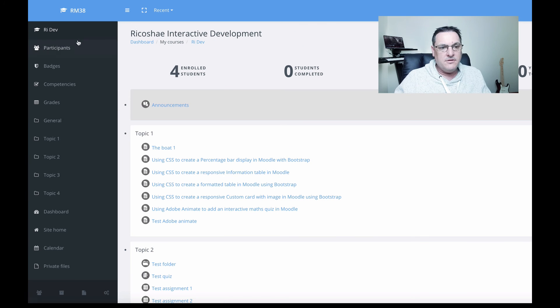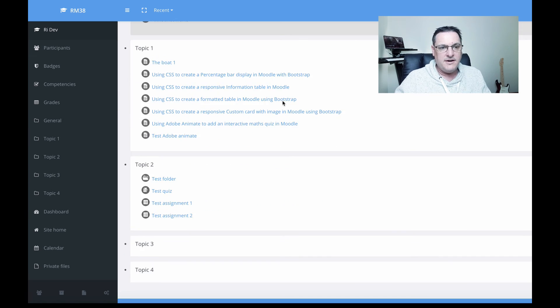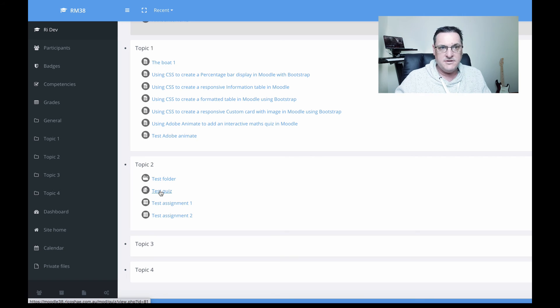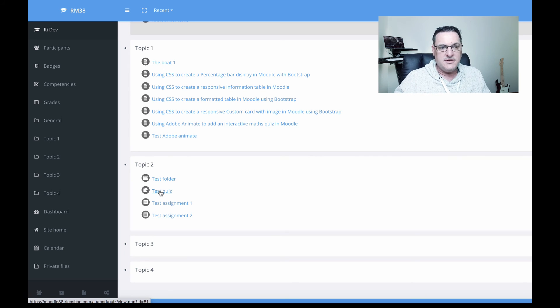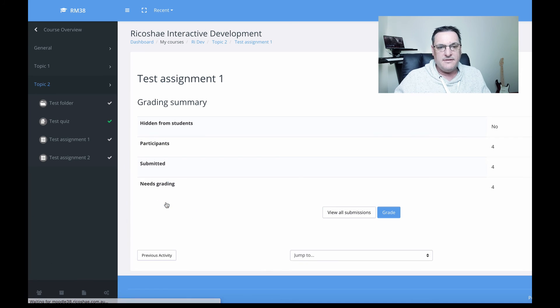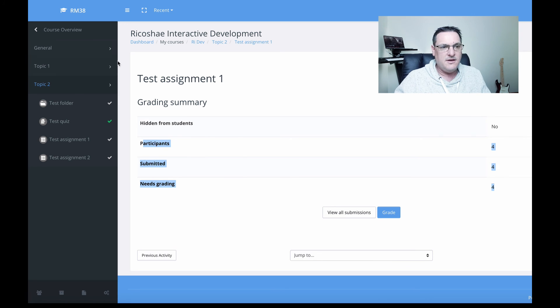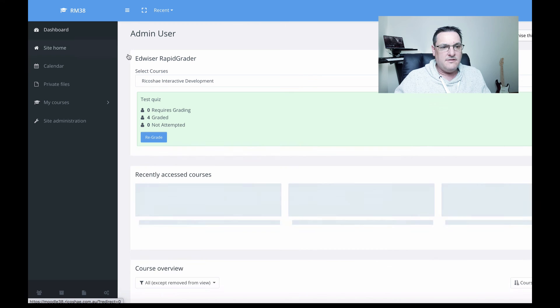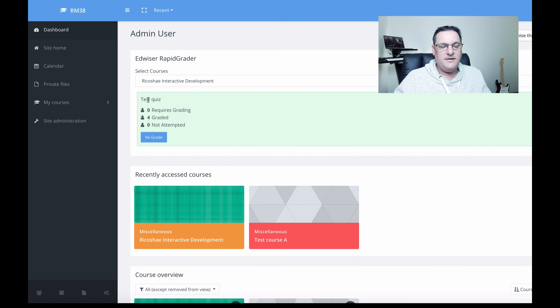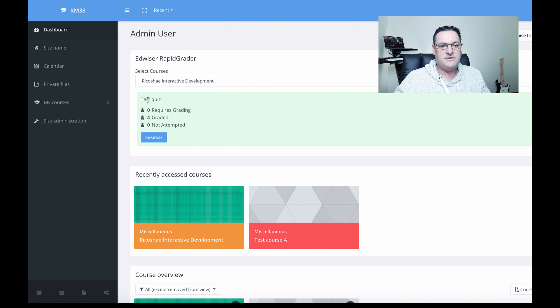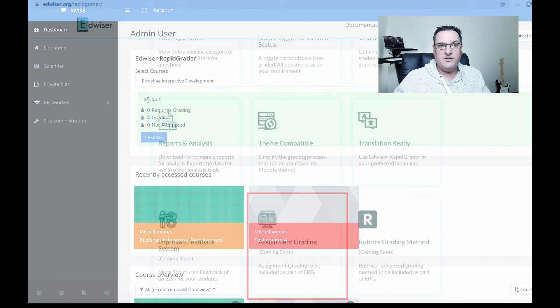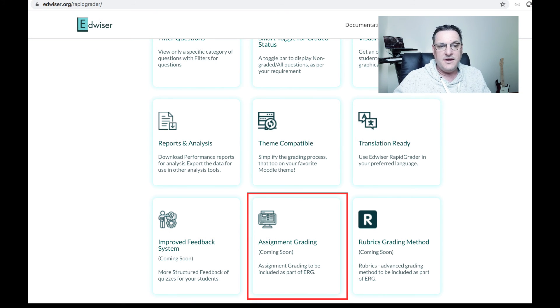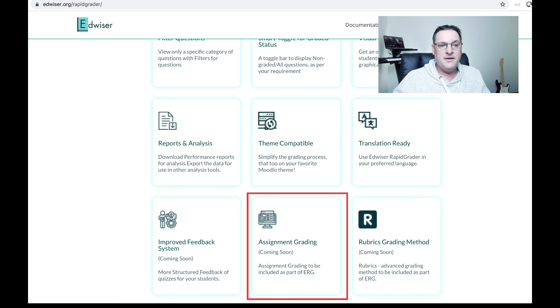That's an example or demo through rapid grading. Now, one thing I did want to check was about the test assignments. That was a quiz with essay questions, but what about test assignment? We've got four submissions and four need grading. I assume that might appear back in our dashboard here. But at the moment, rapid grader is only for quizzes and includes the essay questions in quizzes. Had a look on their website and on their roadmap they are adding assignments. I'm not sure what the release date is for that, but that would be fantastic when that's there as well.